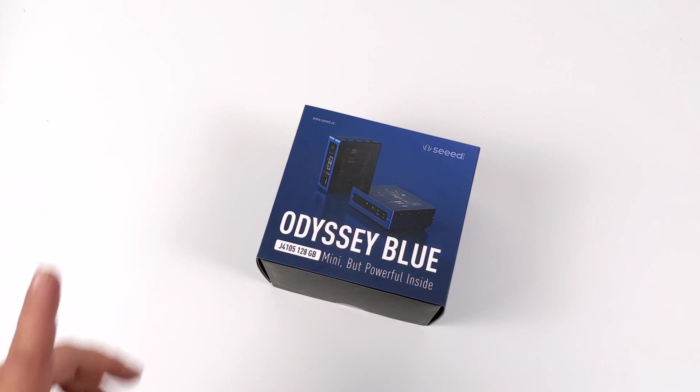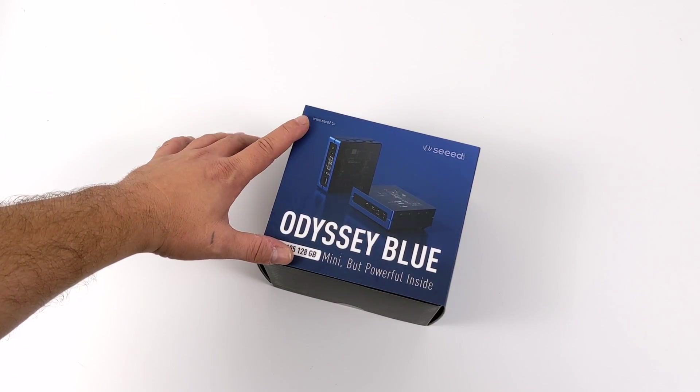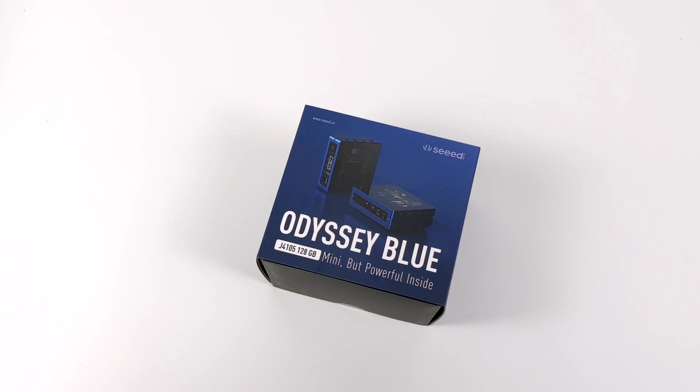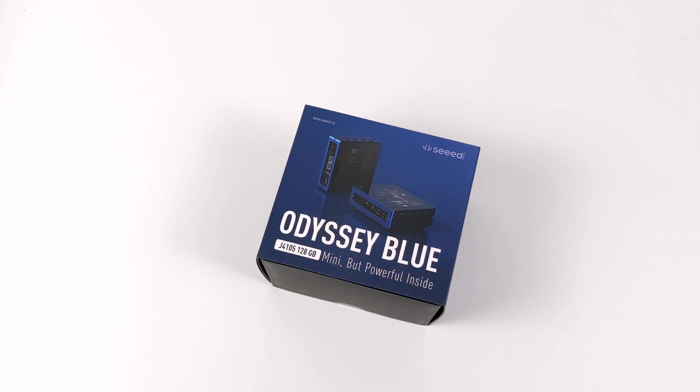Hey, what's going on everybody? It's ETA Prime back here again. Today we're going to be taking a look at the new Odyssey Blue from Seed Studio.